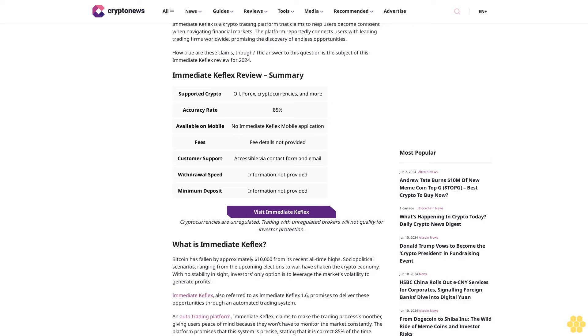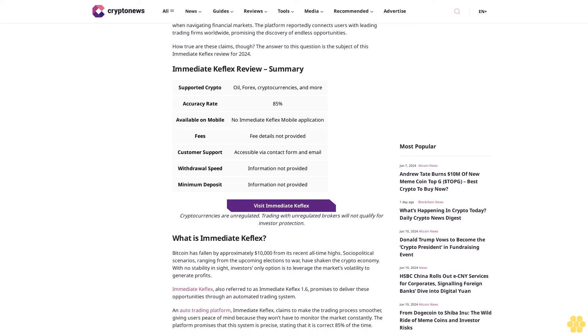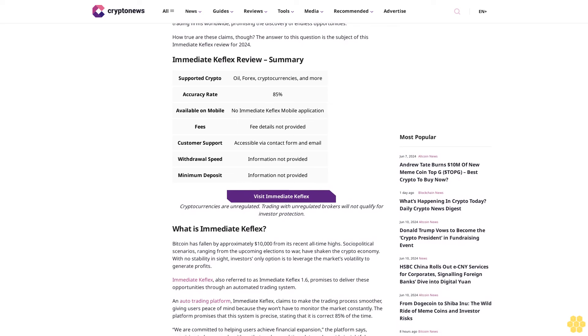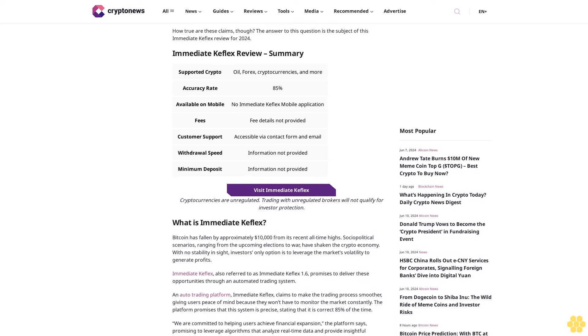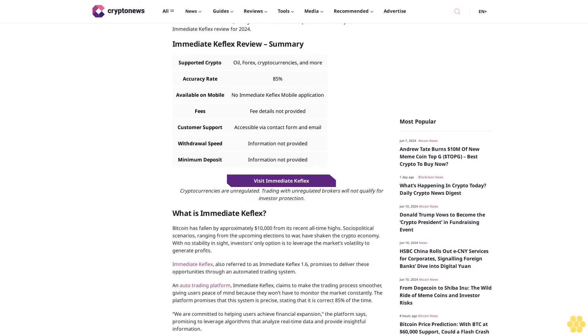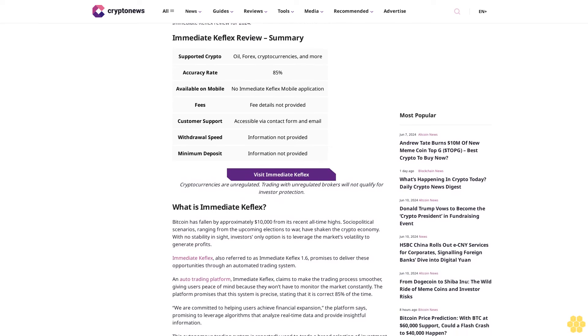Immediate Keflex review summary. Visit Immediate Keflex. Cryptocurrencies are unregulated. Trading with unregulated brokers will not qualify for investor protection.